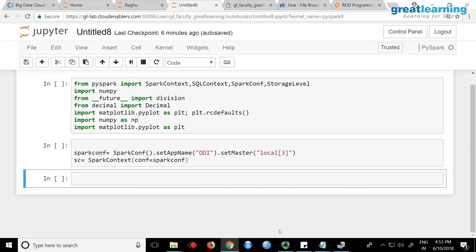Now I have my SparkContext object. This is automatically done in the shell — when you start the shell, sc is already available. So this step is already done by the shell.